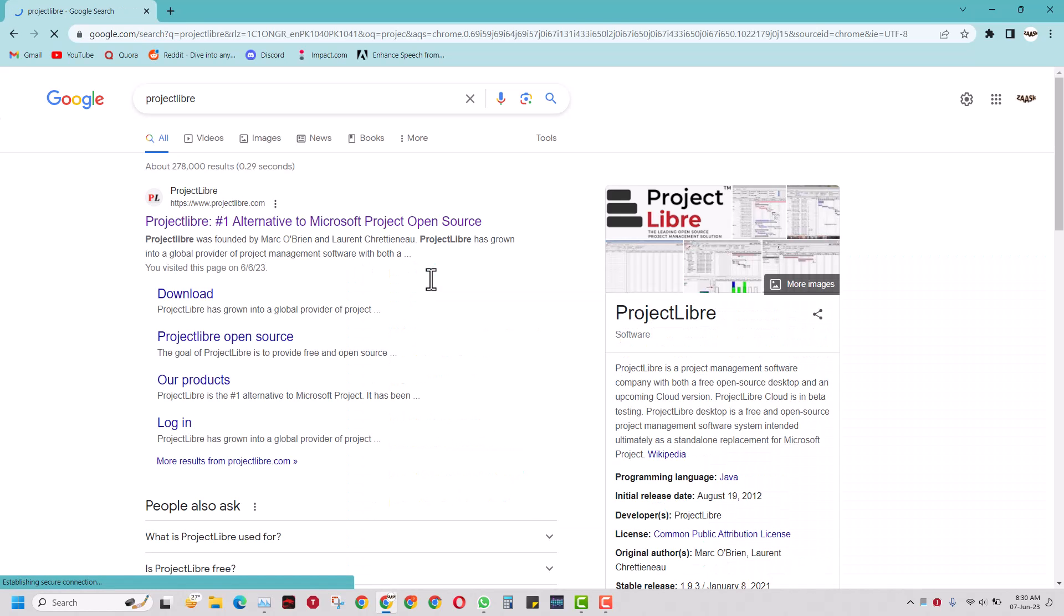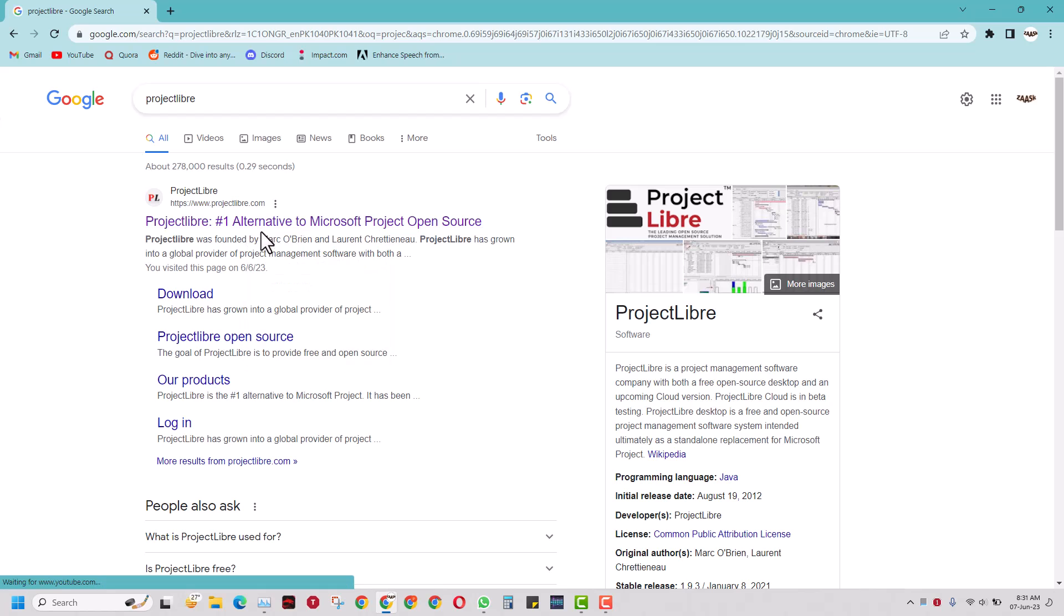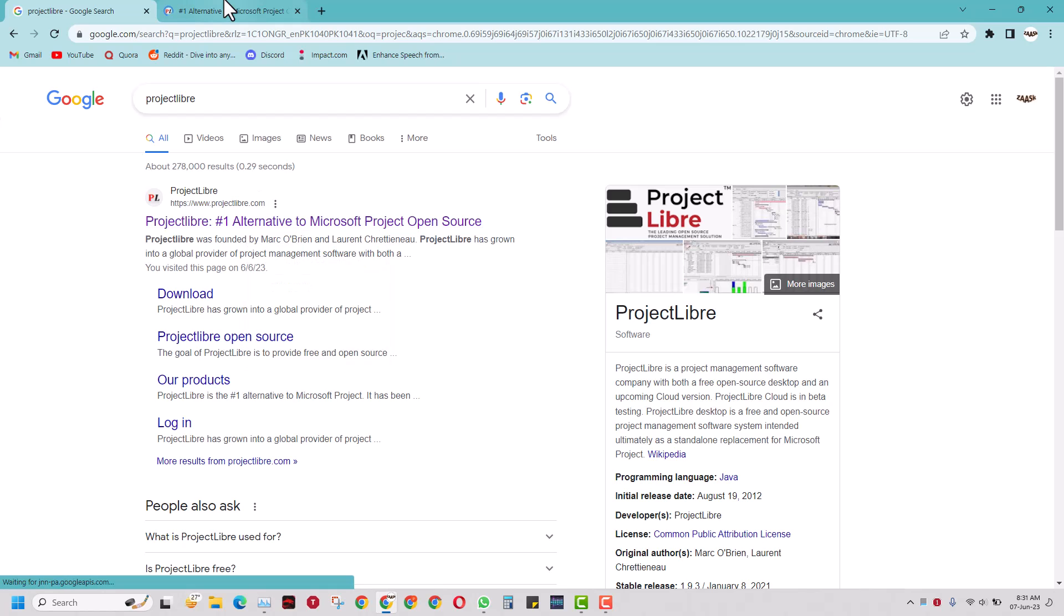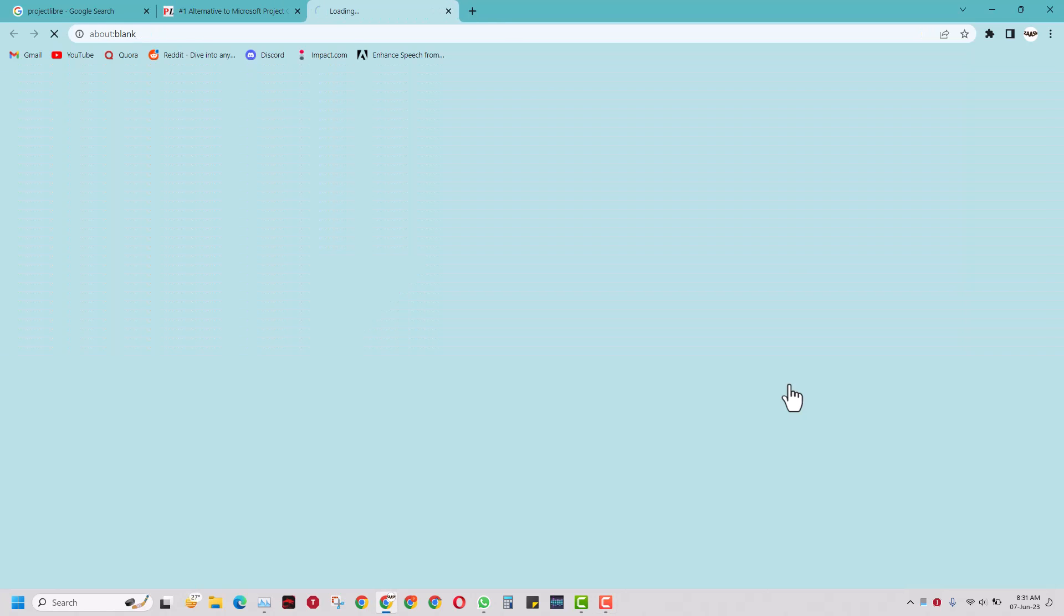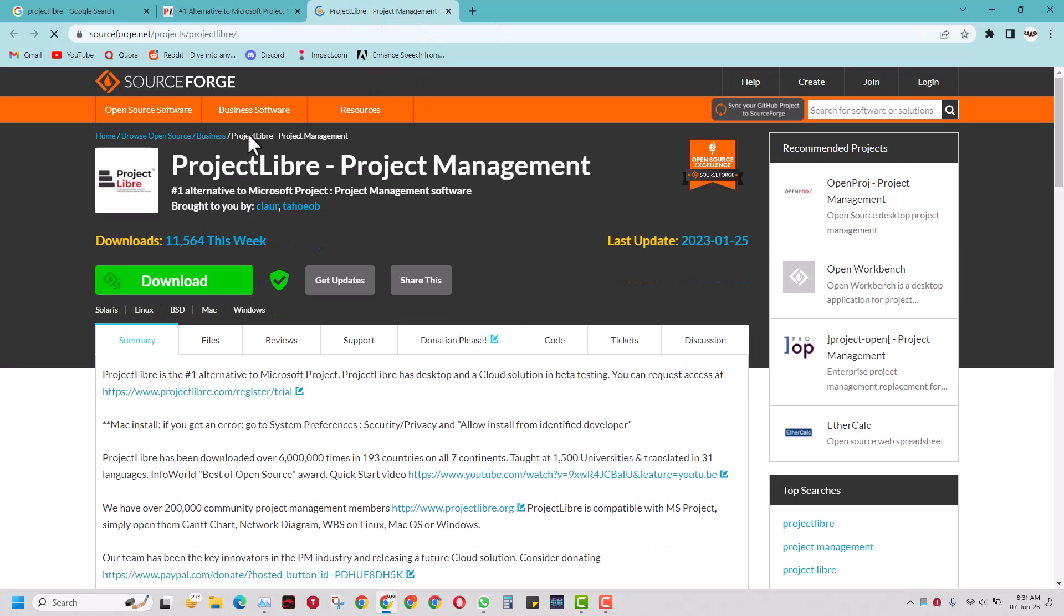We can open the first link from the Google search, and when you open it you will have an option to download. You can download now by clicking that button.